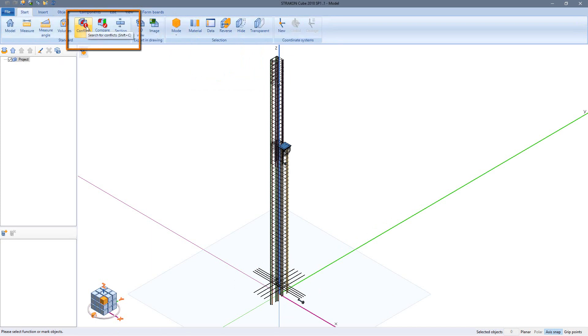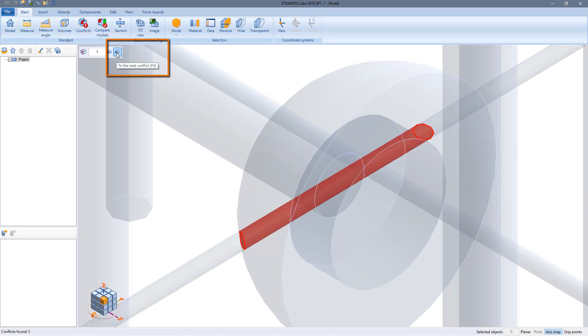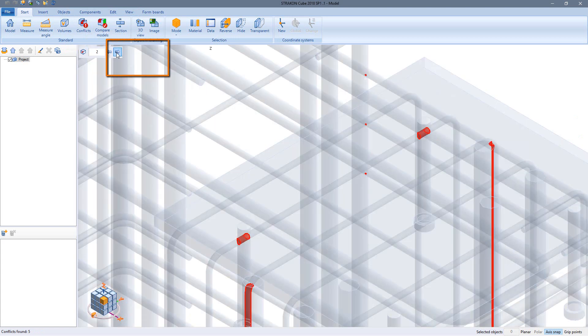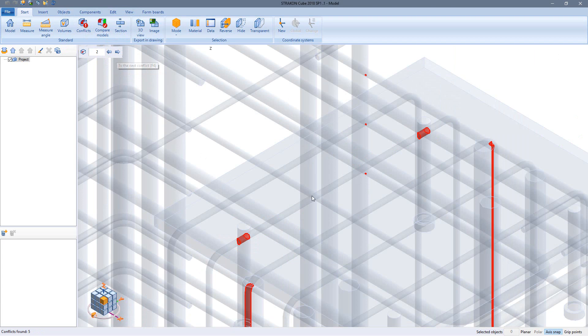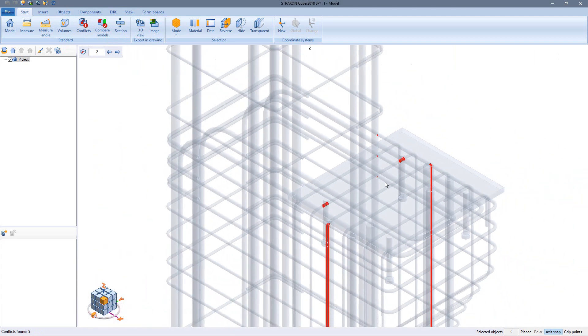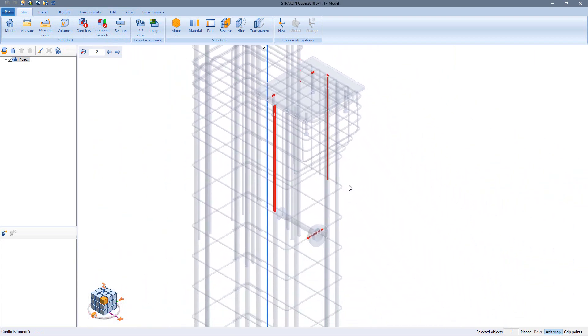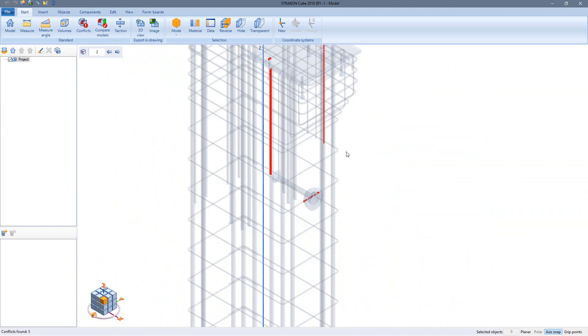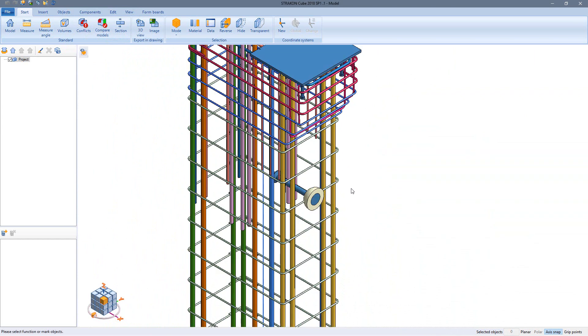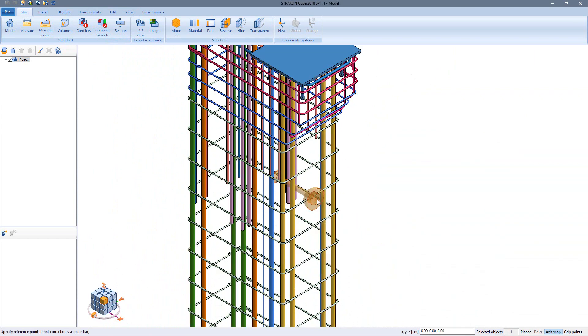Then I start the search for conflicts. Not only are collisions between reinforcement bars shown, but also between reinforcement and built-in parts. In this case I decide to move the built-in part 10 cm to avoid the conflict with the rebar.